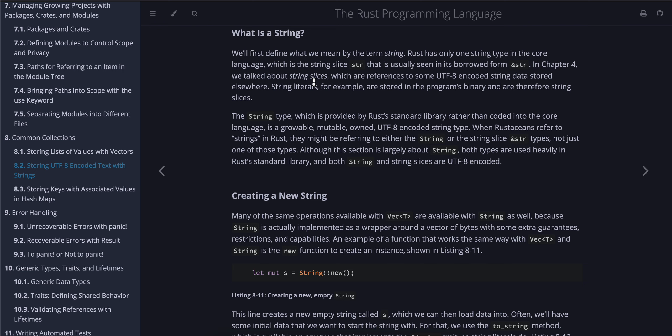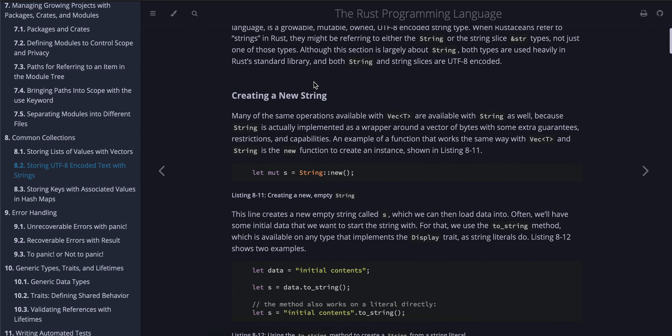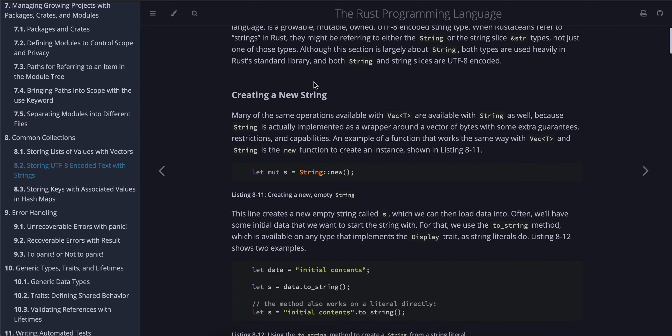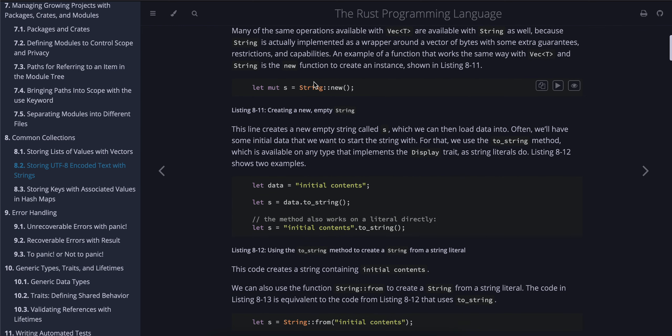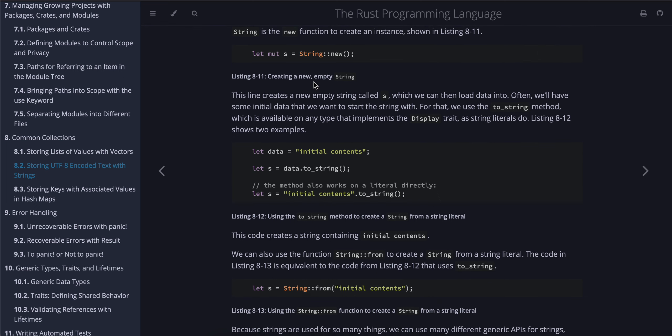Although this section is largely about String, both types are used heavily in Rust's standard library, and both String and string slices are UTF-8 encoded. Creating a new string: many of the same operations available with Vec are available with String as well, because String is actually implemented as a wrapper around a vector of bytes with some extra guarantees, restrictions, and capabilities. An example of a function that works the same way with Vec and String is the new function to create an instance, shown in Listing 8-11: let mut s = String::new(). This line creates a new empty string called s.